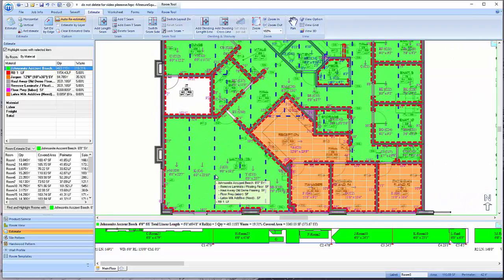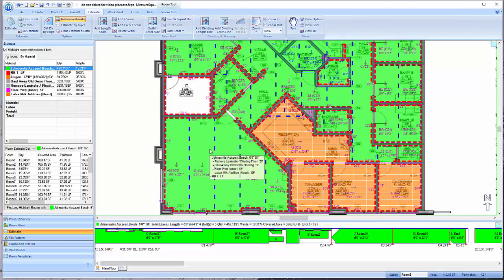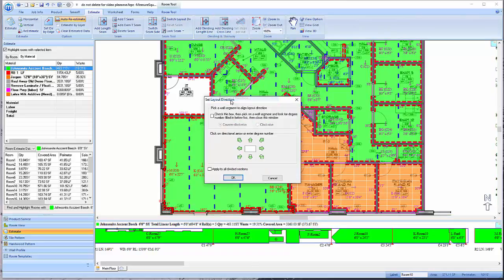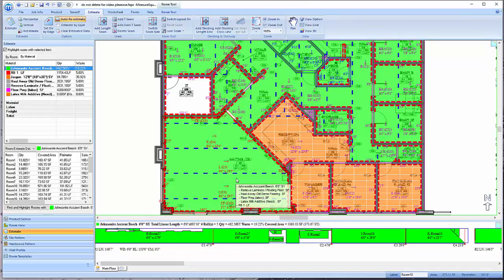To change the layout direction in one room, right-click on the room, go to Set Layout Direction, click the directional arrow of the new layout direction you would like, and click OK. Note that the seams in the waiting area are now laid out horizontally.